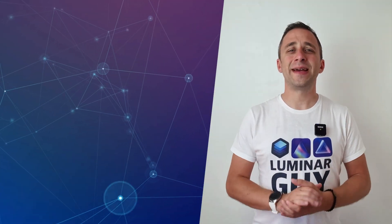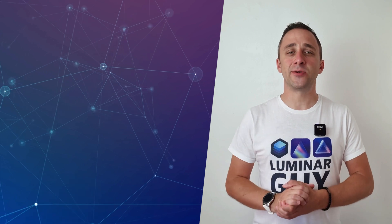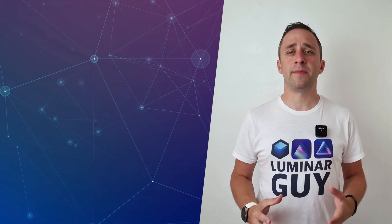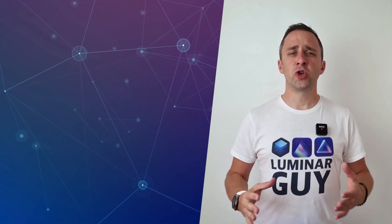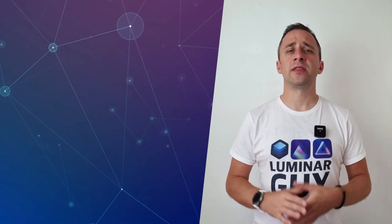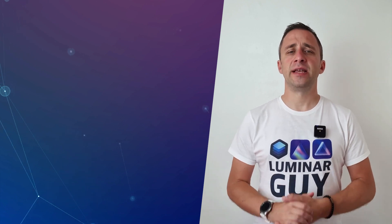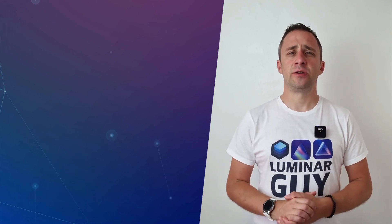Hello there and welcome back to another episode of our Luminar Neo Academy, the show where we help you to get the most out of this photo editing application.